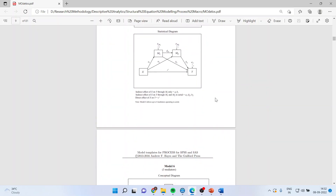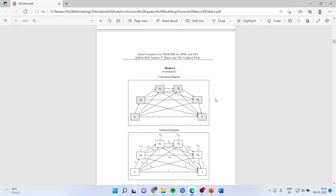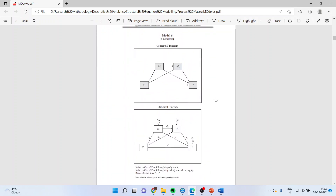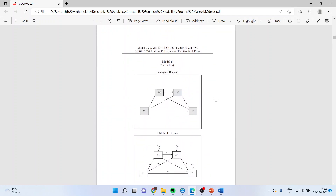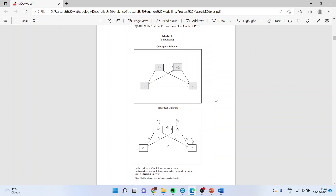We had also discussed Model 6 in a previous video — a more complicated model where two mediators are included. X affects Y directly, X affects Y through M1, X affects Y through M2, and X affects Y through both M1 and M2. Now there can be another possibility — let's see what that is in SmartPLS.